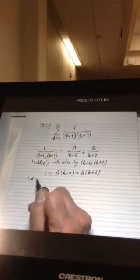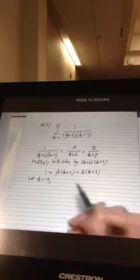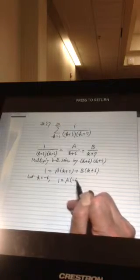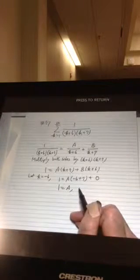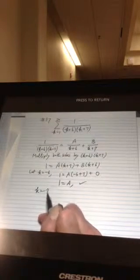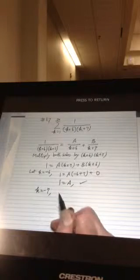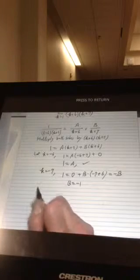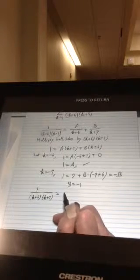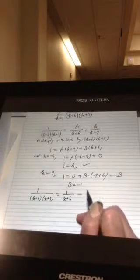I'm going to find a and b. Let k equal negative 6: 1 equals a times (negative 6 plus 7), and the b term is zero because negative 6 plus 6 is zero. So 1 equals a times 1, therefore a equals 1. Now let k equal negative 7 to make the a term zero: 1 equals b times (negative 7 plus 6), which is negative b. So b equals negative 1. Therefore, 1 over (k+6)(k+7) equals 1 over (k+6) minus 1 over (k+7).